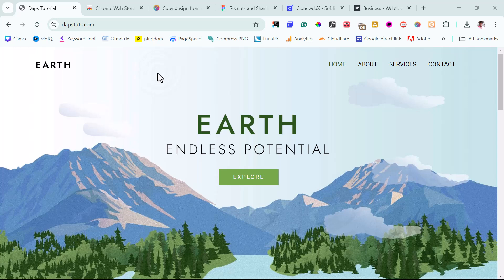Hey guys, it's Taps here. Hope you guys are good. In this tutorial, I want to walk you through some Chrome extensions that will make life easier for you as a web developer.